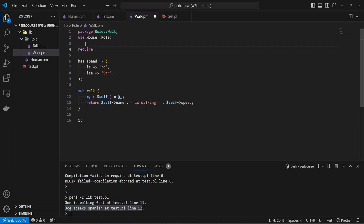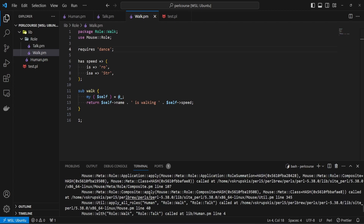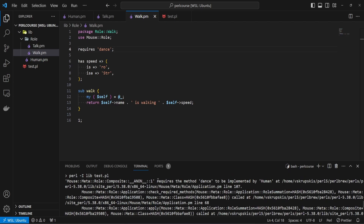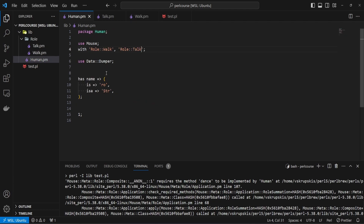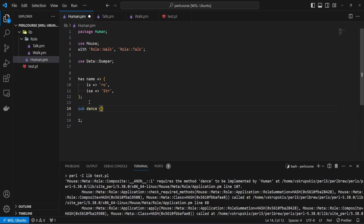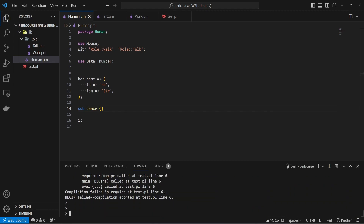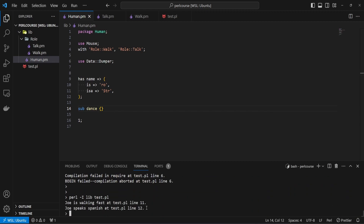Let's explore additional cool things we can use with roles. One thing is called 'requires'. In your role you can use this keyword and define a list of methods you want the consuming class to implement. For example, you can say 'requires dance' — meaning if you want to consume this walk role, your class must implement a dance method. If we don't add it to the human class and rerun the script, we get an exception saying the role requires the method dance to be implemented by the human class. Adding sub dance to the human class resolves this.